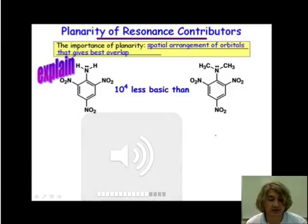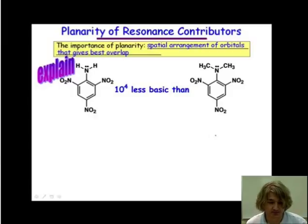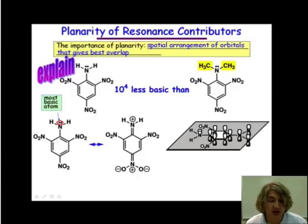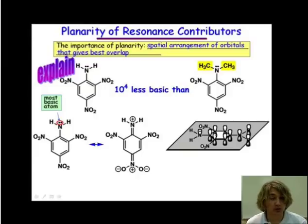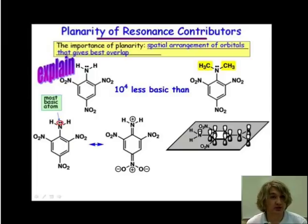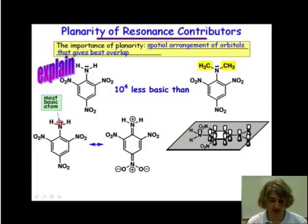We're going to look at this molecule on the left first. We want to identify, since we're talking about basicity, the most basic atom in our molecule. Our HOMO — the highest occupied molecular orbital — is going to be that lone pair on the nitrogen. That is going to be the most basic atom in this molecule.